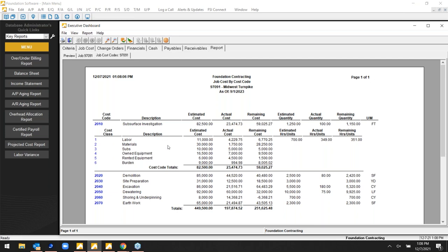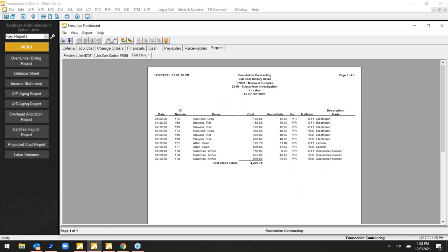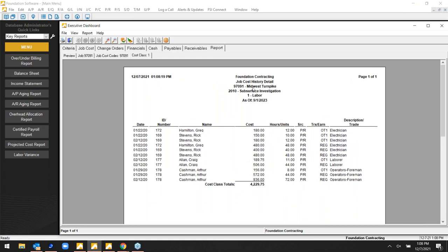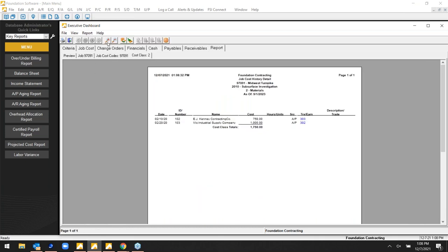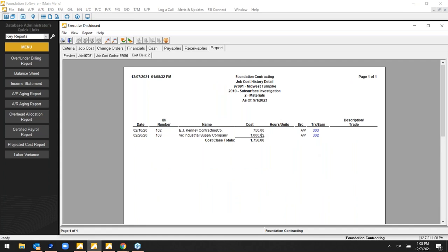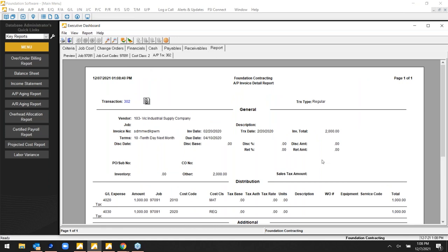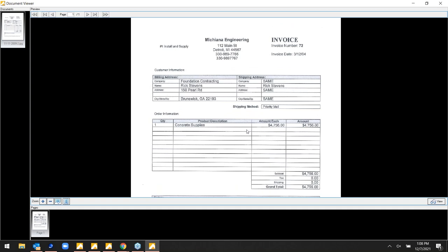From a data access standpoint, users can drill into transaction details. There's $4,200 in labor, for example — clicking it shows every transaction that fed in from payroll that accounts for that labor within that code and job. You can get down to granular transaction detail. For material, I've got a couple of payables accounting for that material cost. Clicking a transaction number shows the detail of that AP invoice, and with document imaging you can click the paperclip icon to drill down into a scanned copy of that invoice — internal image storage indexed within the database itself, not just an external file attachment.